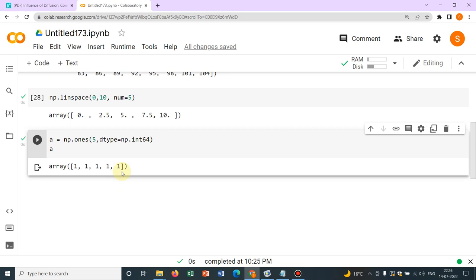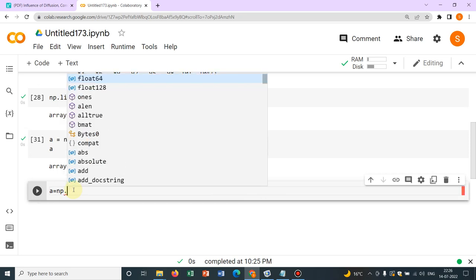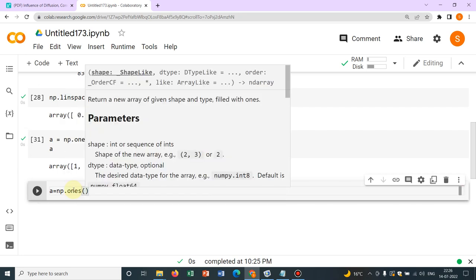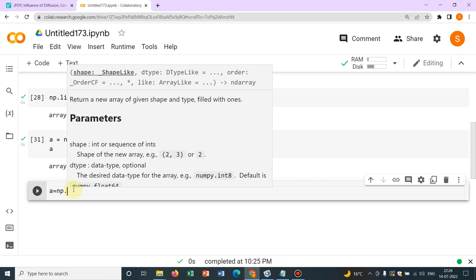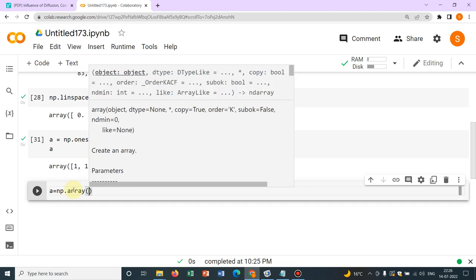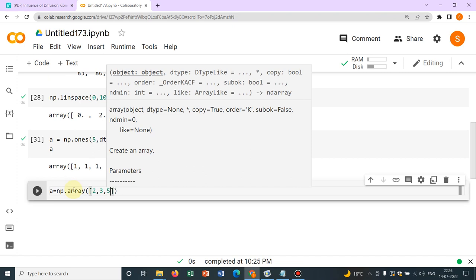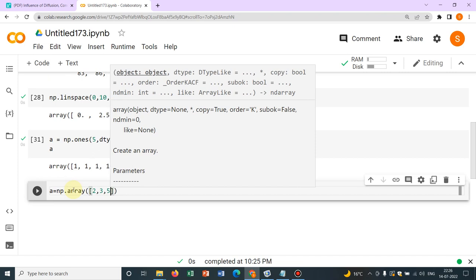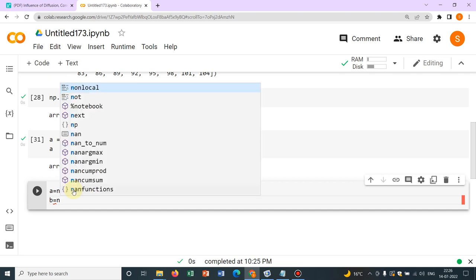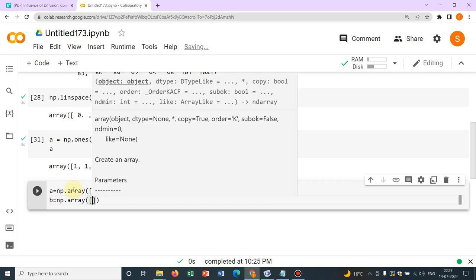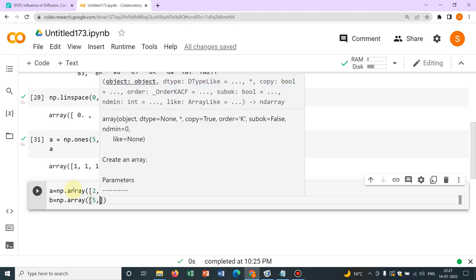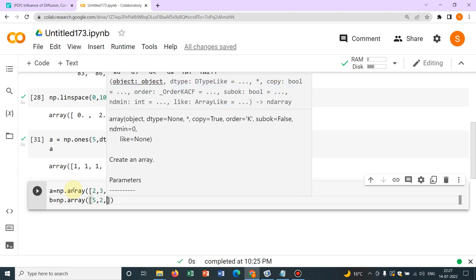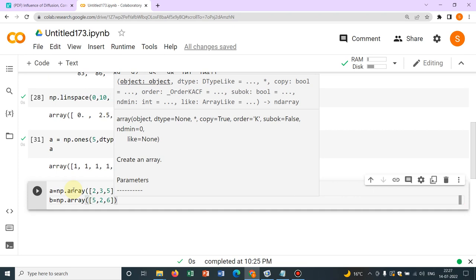Now let me work with few more arrangements or few more things. Suppose I take two arrays, say a equal to np.array within first bracket, in a box bracket, the elements say 2, 3, 5. Say let me define another array, b equal to np.array within first bracket, within box bracket, say these elements are 5, 2, 6.